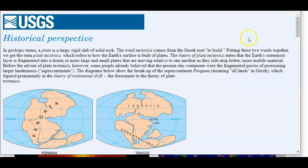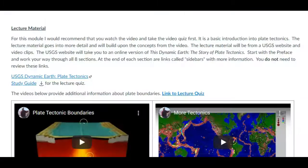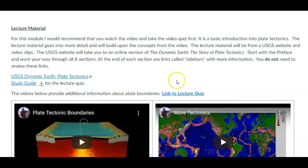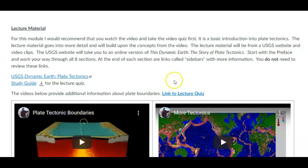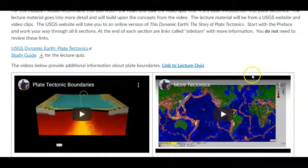And so make sure that you get through all eight. And then there is a little study guide, only because plate tectonics is a pretty big idea, pretty big concept. And so to help you focus, I put that little study guide. It's just some terms and things that you should know and some things that I want you to explain when you look through the lecture quiz.